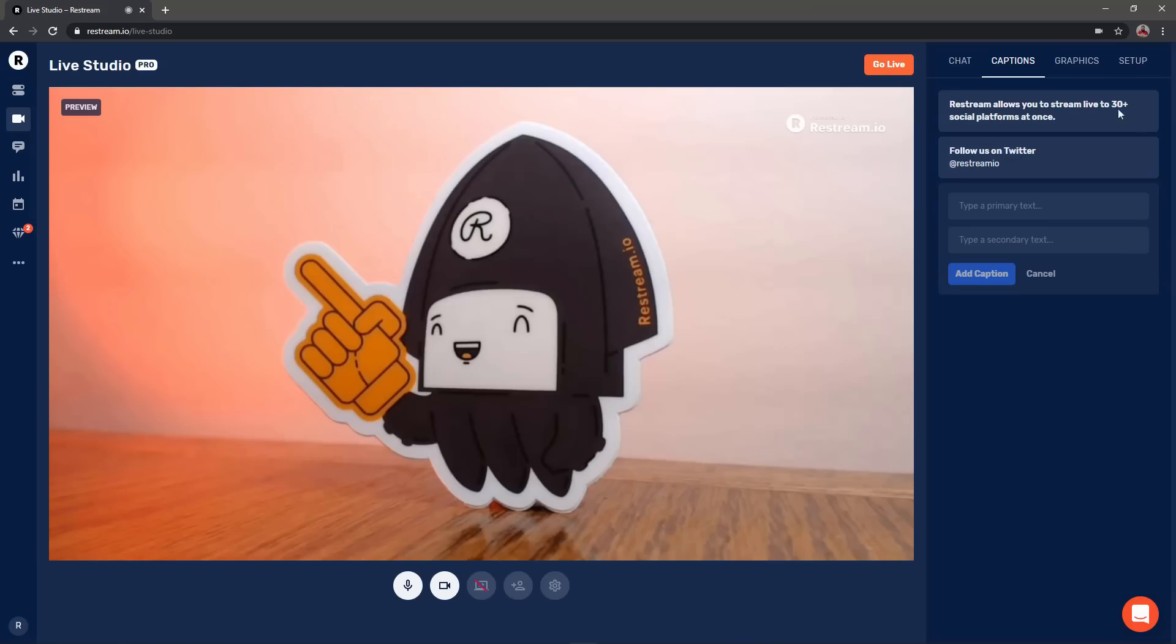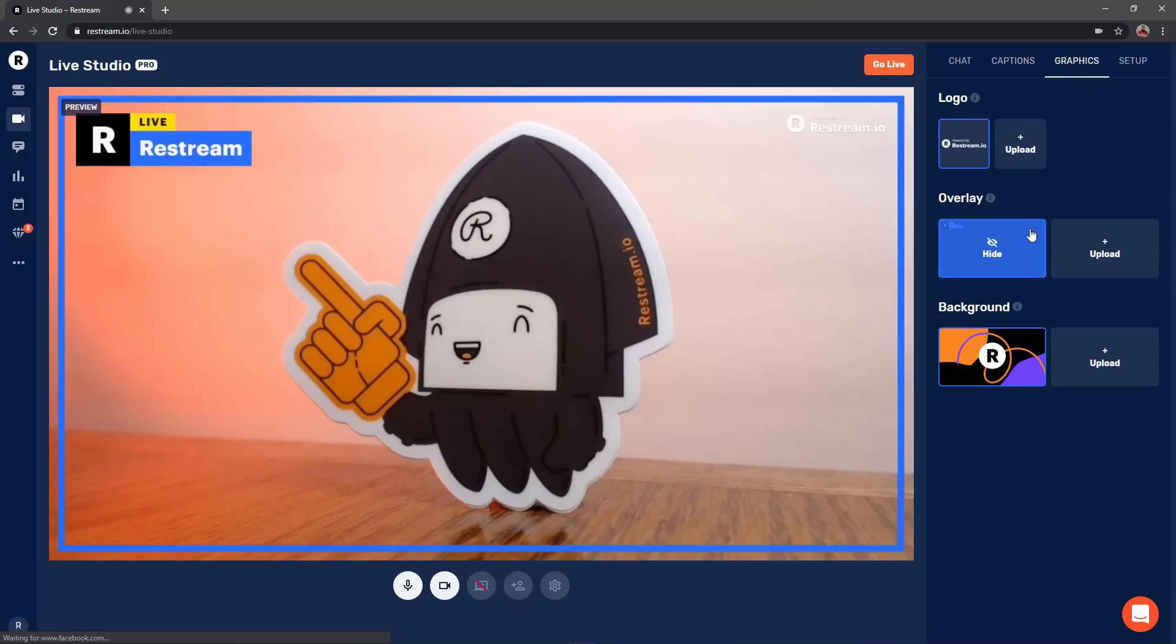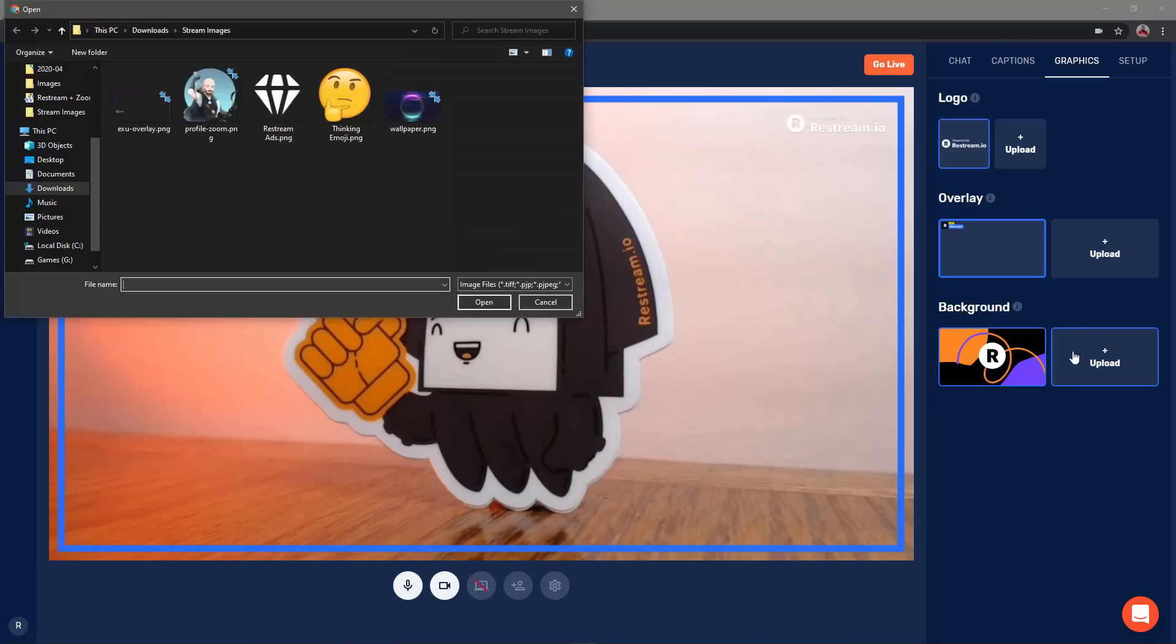If you want to add a logo or overlay to your stream head to the graphics section. Here you can choose between graphics you've already uploaded or you can choose to upload your own.